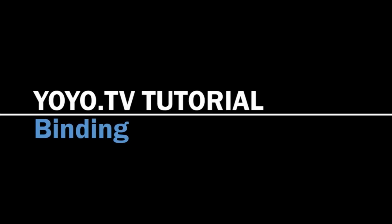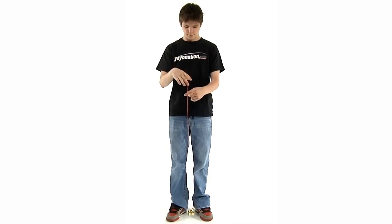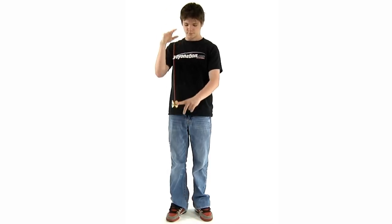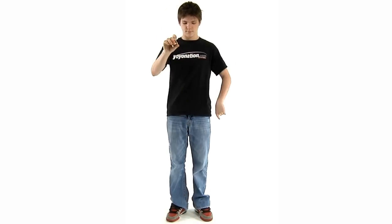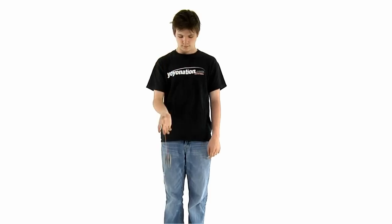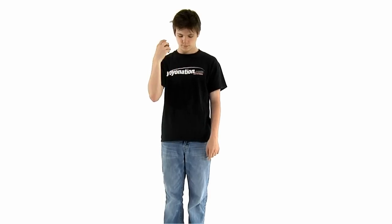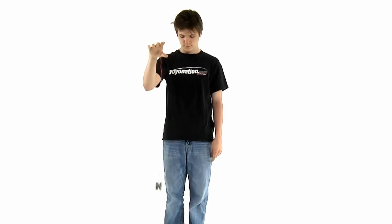Binding. Binding is the key to the new school of yoyo tricks because it enables you to use unresponsive yoyos. The normal responsive yoyo will return to your hand if you simply tug on the string while it's spinning.